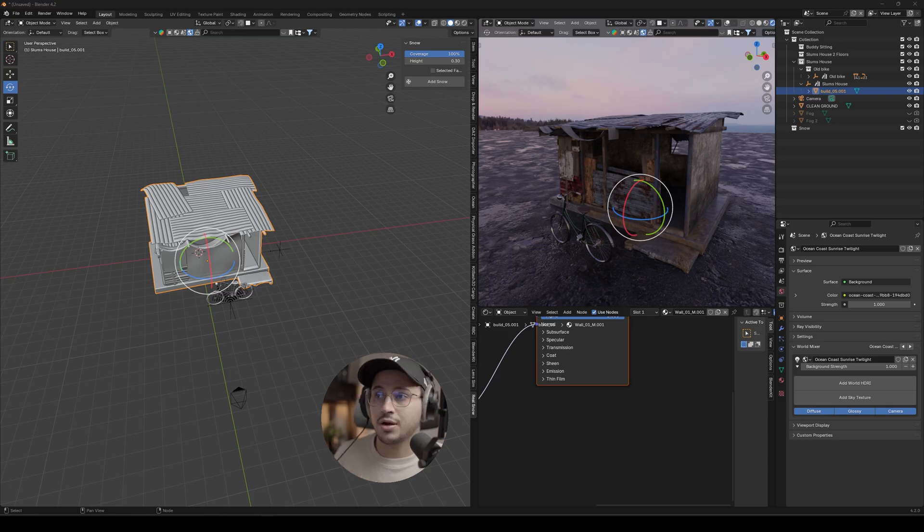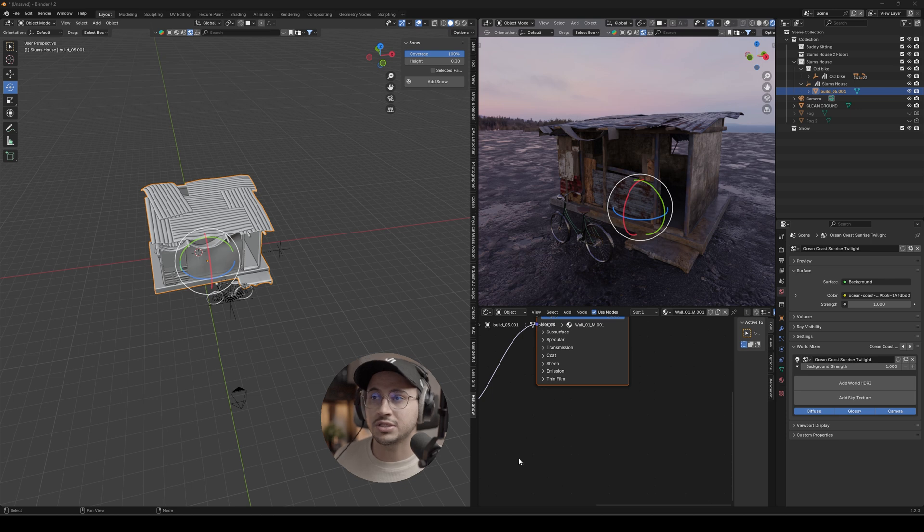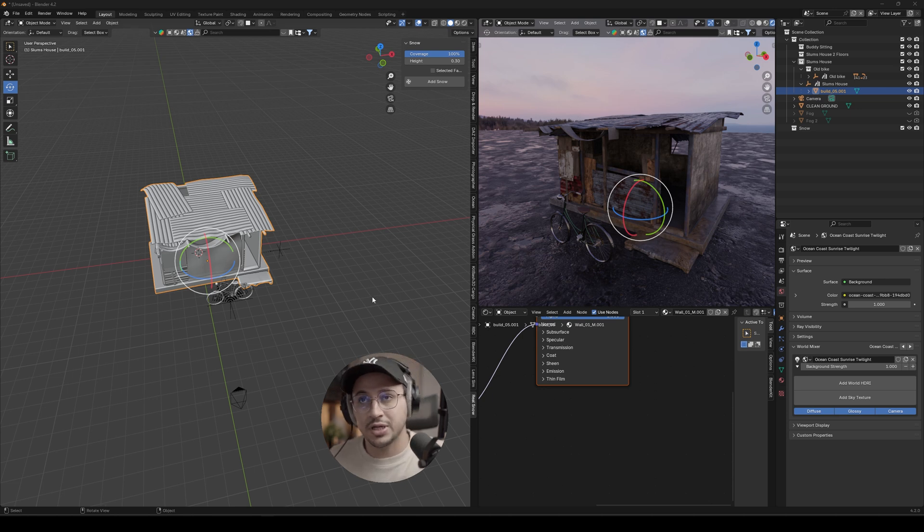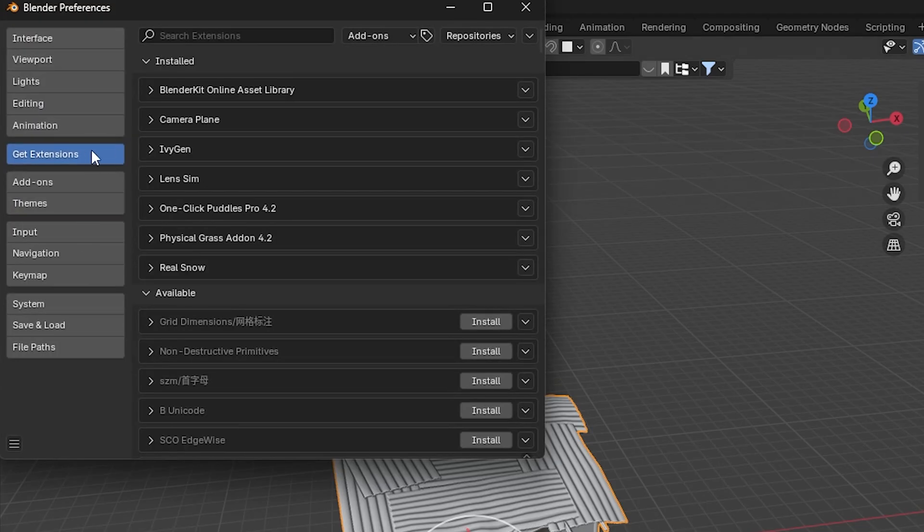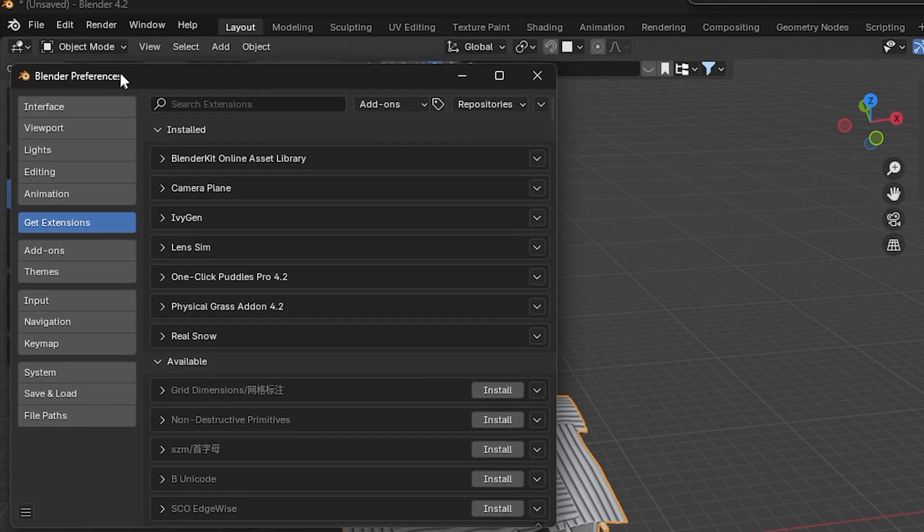I recently created an artwork with this add-on. It's as simple as going to Edit, Preferences, go to Get Extensions. You should be able to have this option if you have the newest update of Blender.